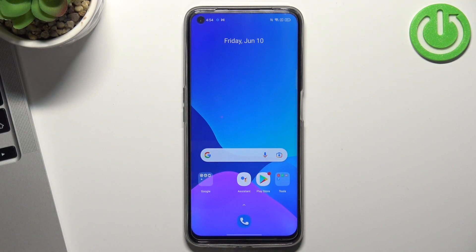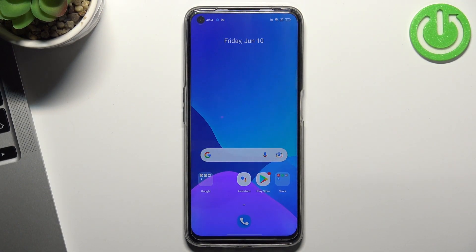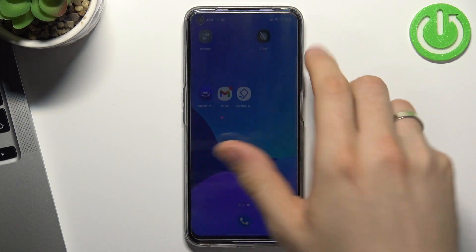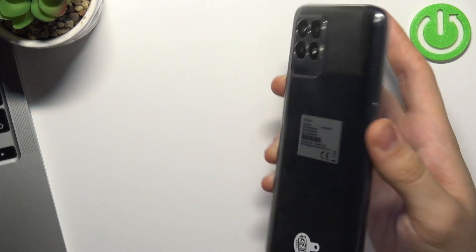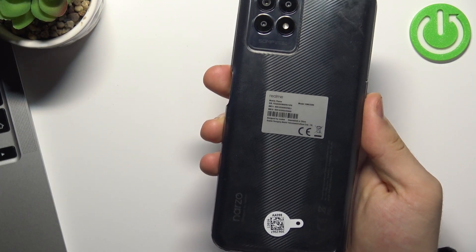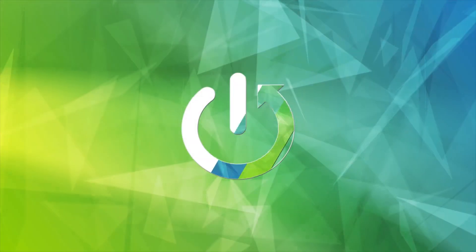Hi! Welcome to our channel, dear viewers. In this video I'm going to show you how to bypass Google Family Link protection on your Realme Narzo 50 device.